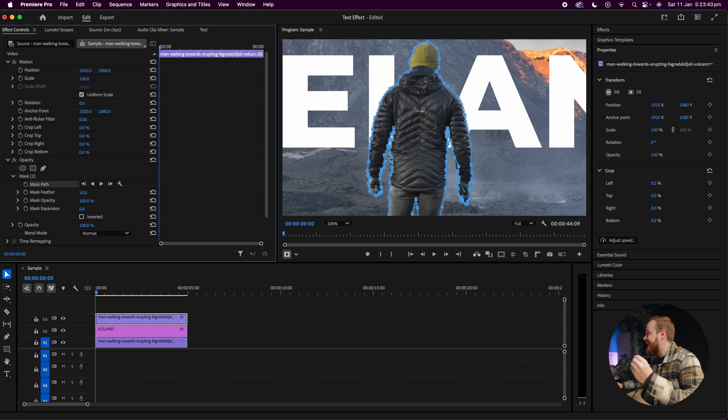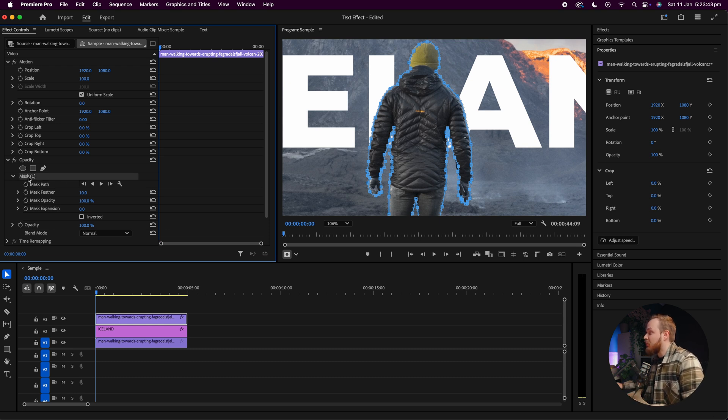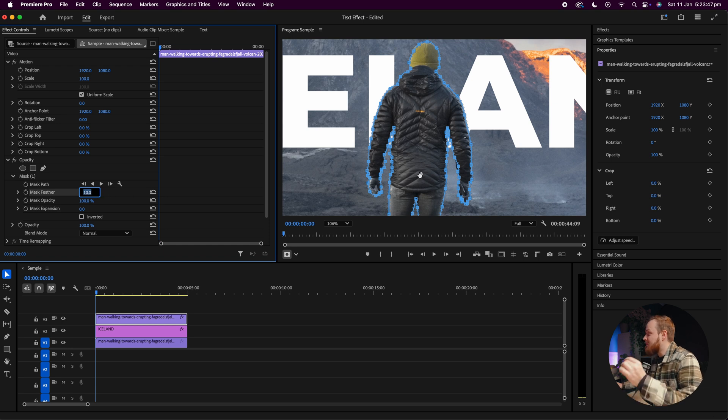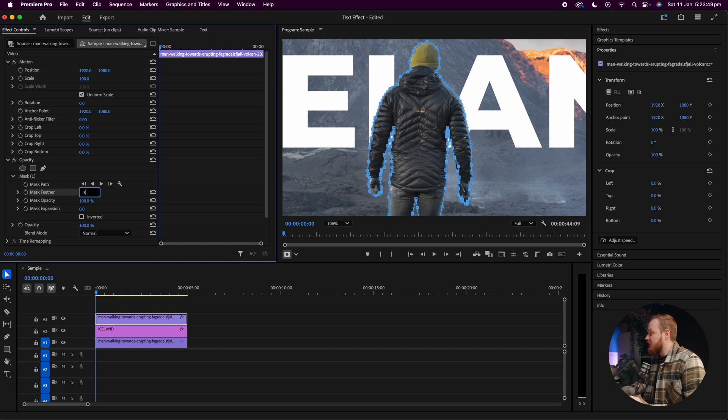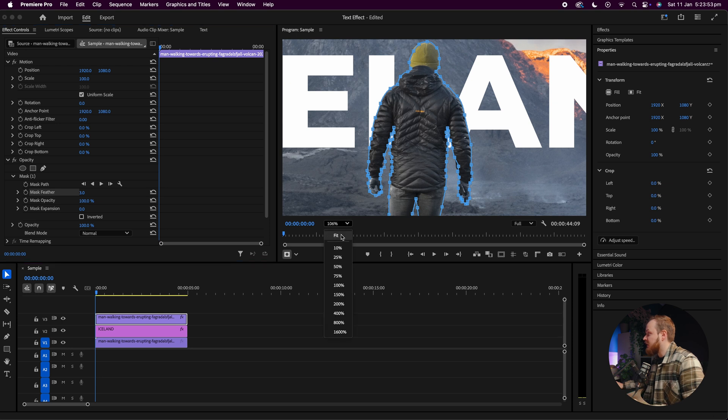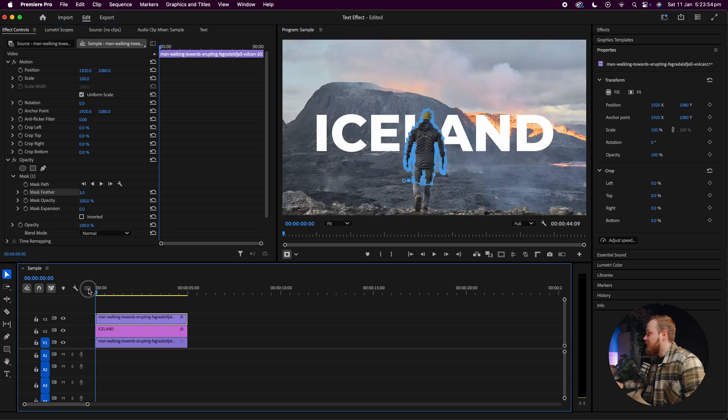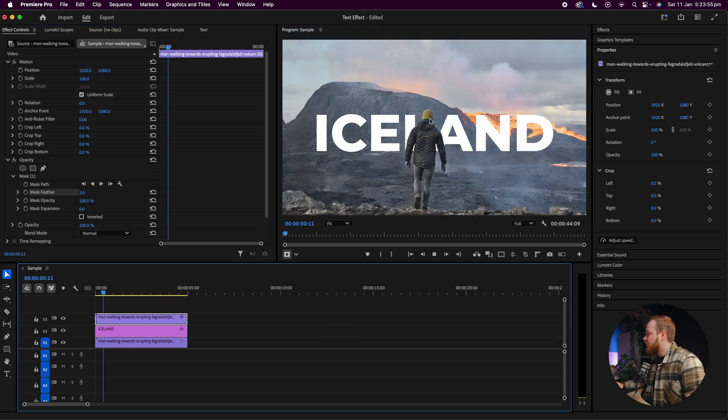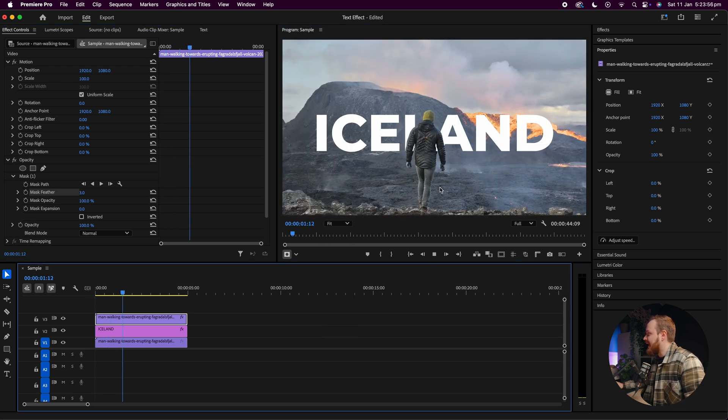So inside your brand new mask, drop down to where it says mask feather, then match it depending on the feather that you need. So for example, in my case I'm choosing three pixels. Now if we go ahead and zoom out and we press play, you'll see that it's cut out.